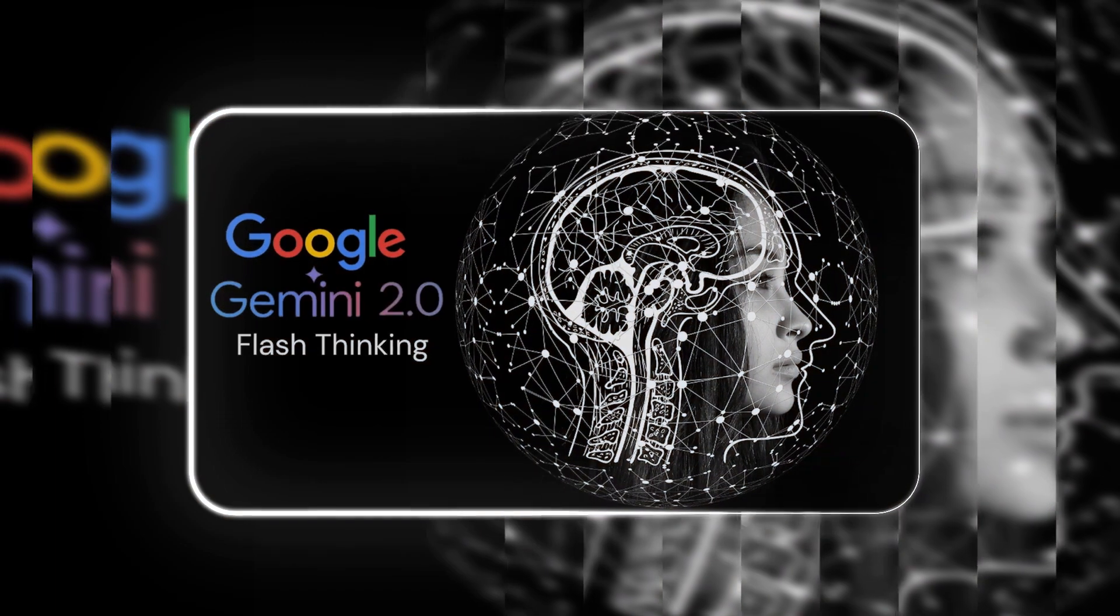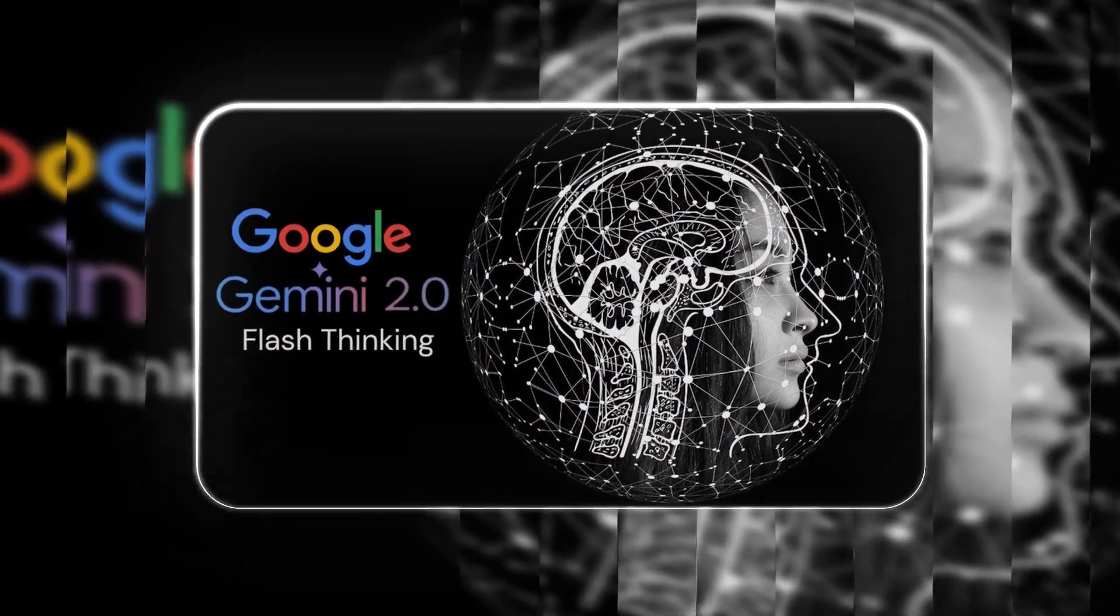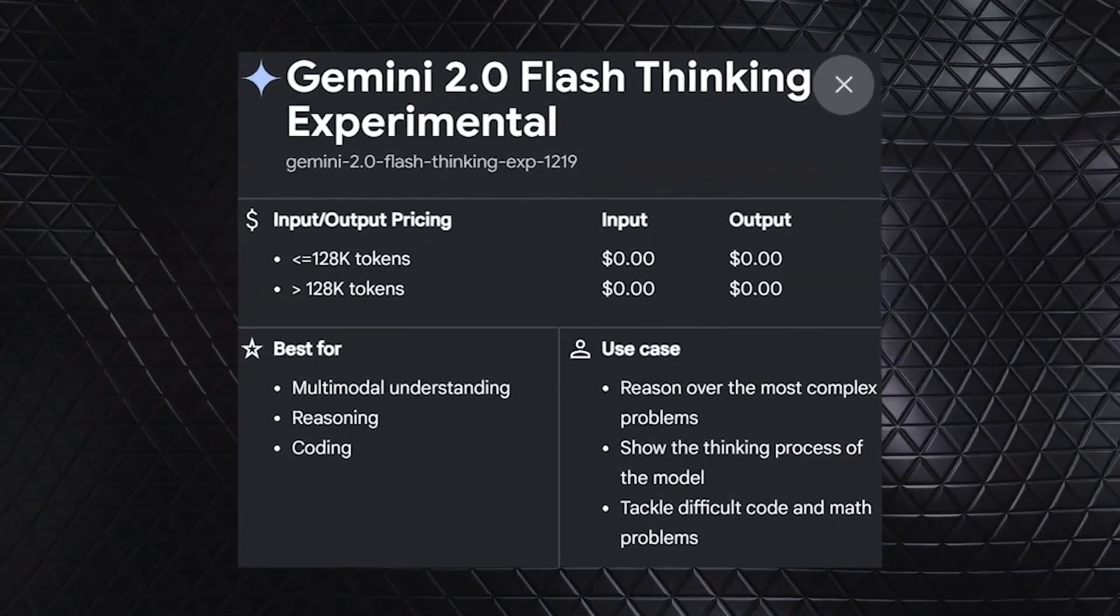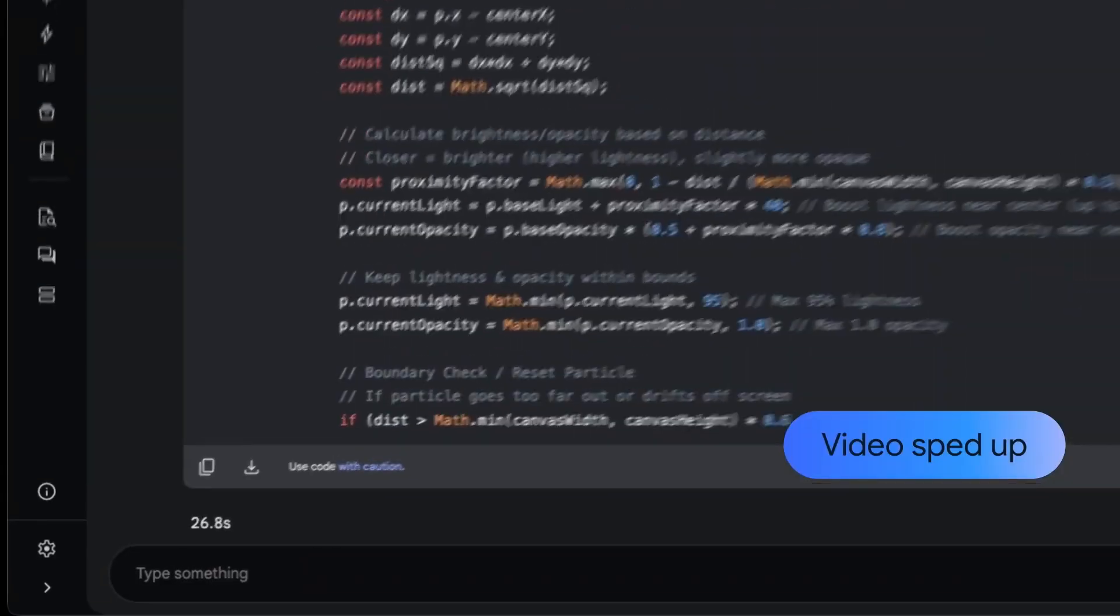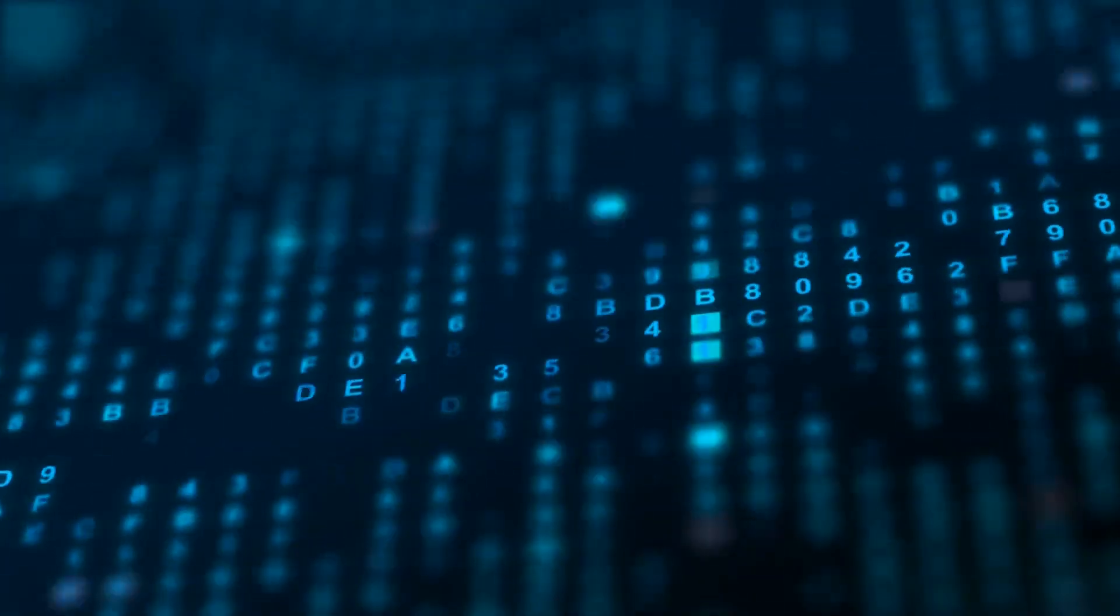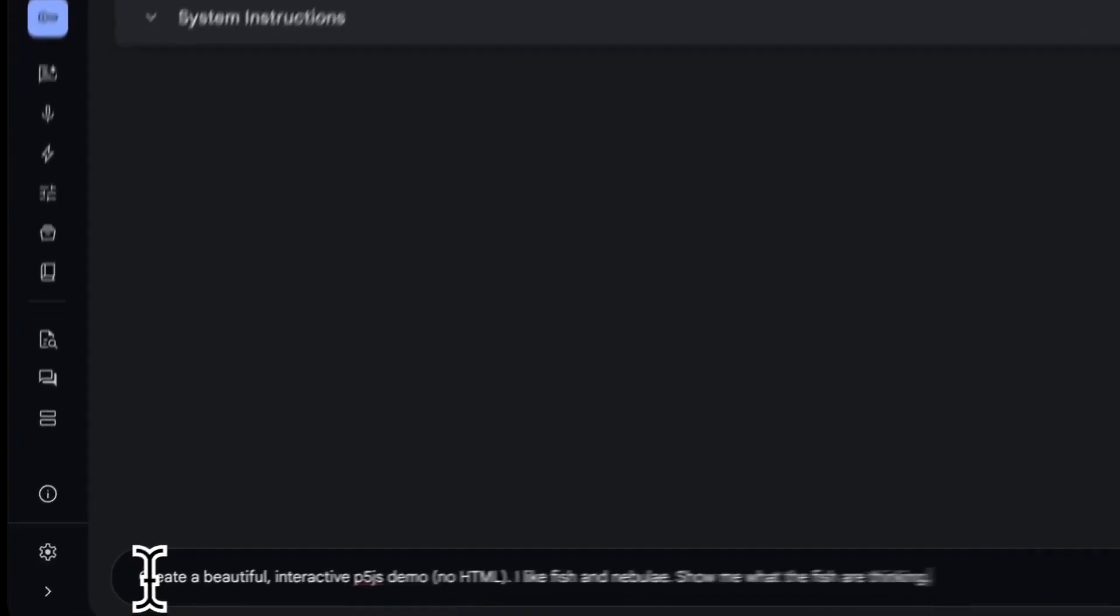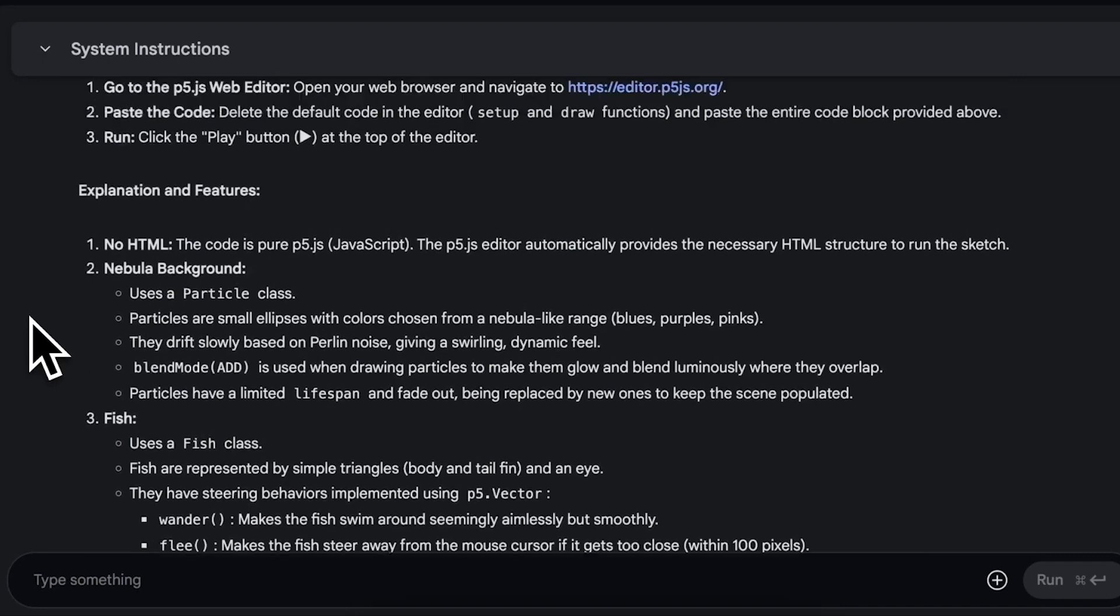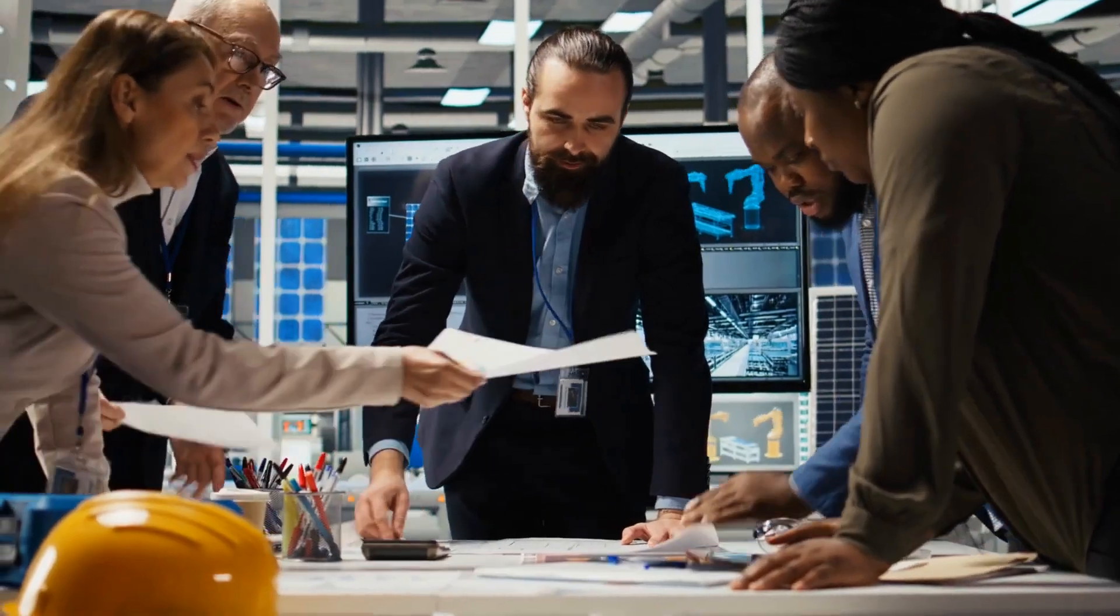This approach builds on flash thinking, a technique first introduced in Gemini 2.0, which enhances logical consistency, contextual awareness, and response accuracy. By analyzing relationships between different pieces of information, the 2.5 model can navigate multi-step reasoning, break down complex problems, and generate solutions that align more closely with how human decision-making works.